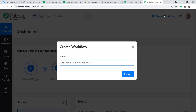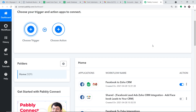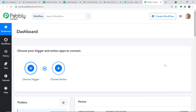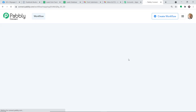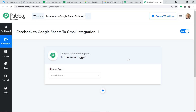Before I create a new workflow, there is something I have to do. There is already a workflow that has integrated Facebook, Google Sheets, and Gmail. I'm going to switch off this workflow because we are creating a new one — the old workflow would cause duplication of results. We are going to start from scratch by clicking Create Workflow. I'm going to give the name as 'Facebook to Google Sheets to Gmail Integration.' If you want to directly access this workflow, you can clone the template using the link shared in the description box.